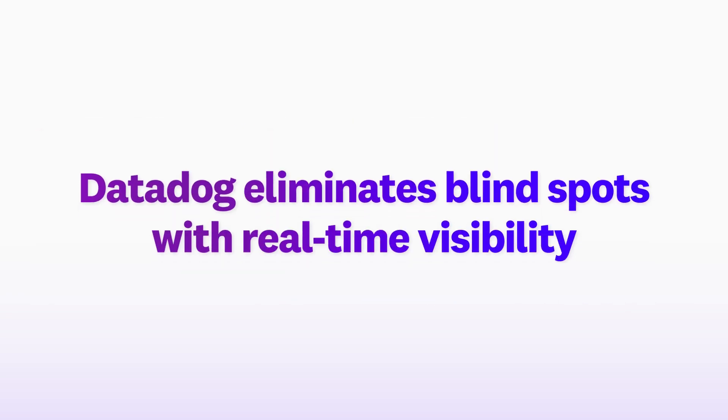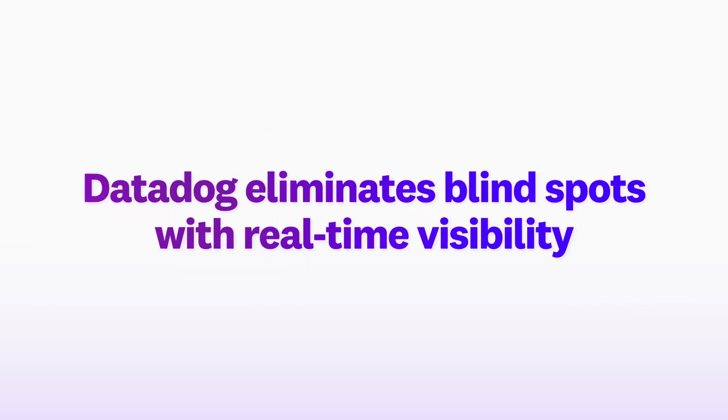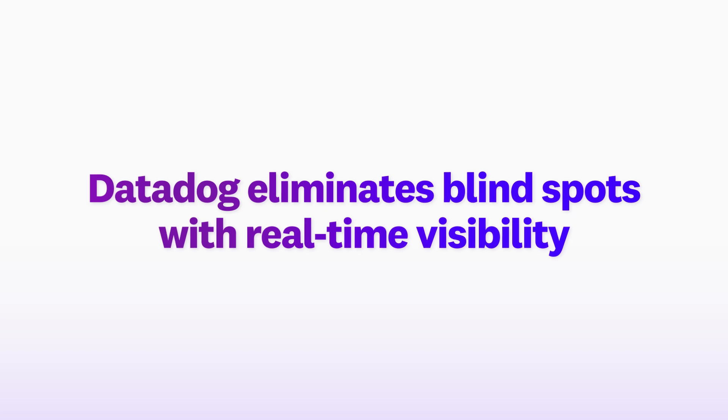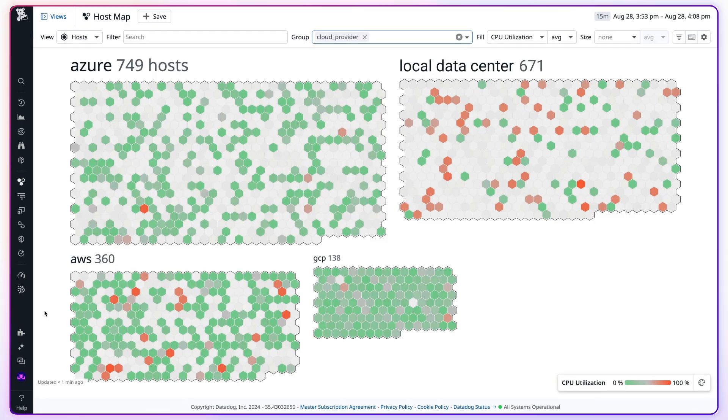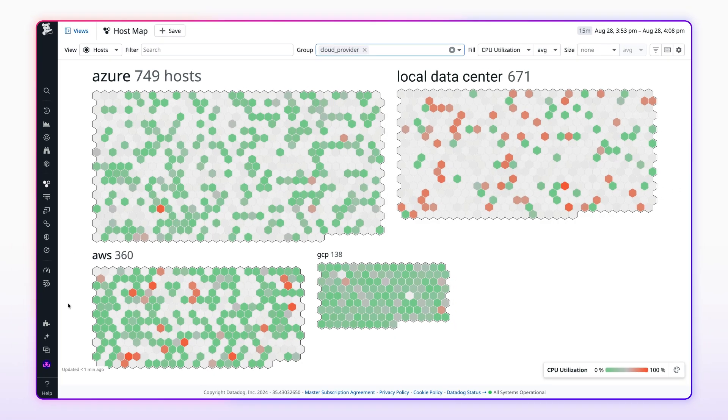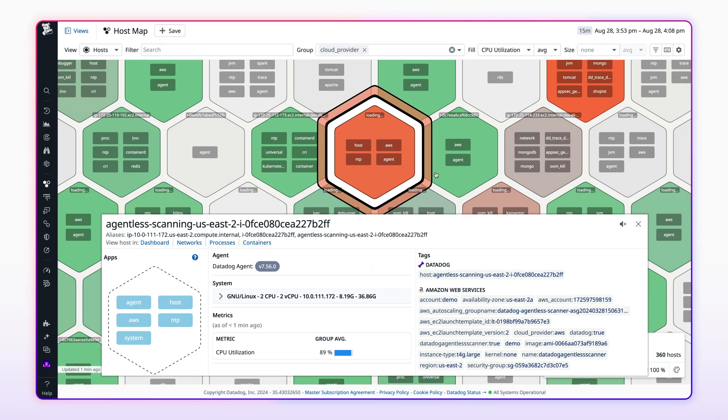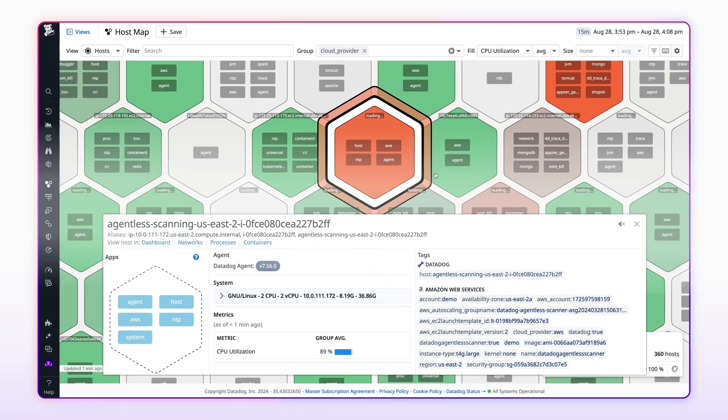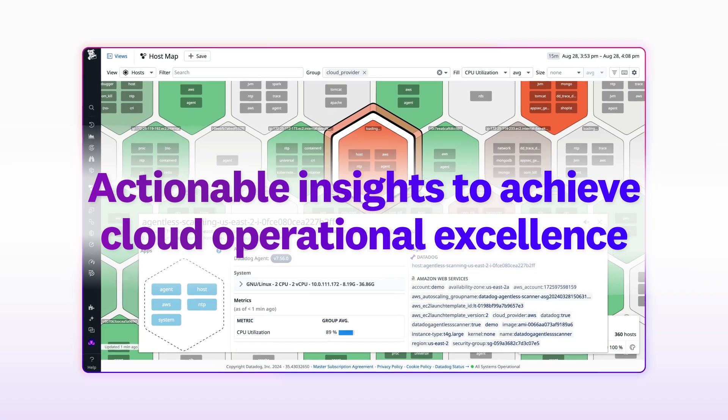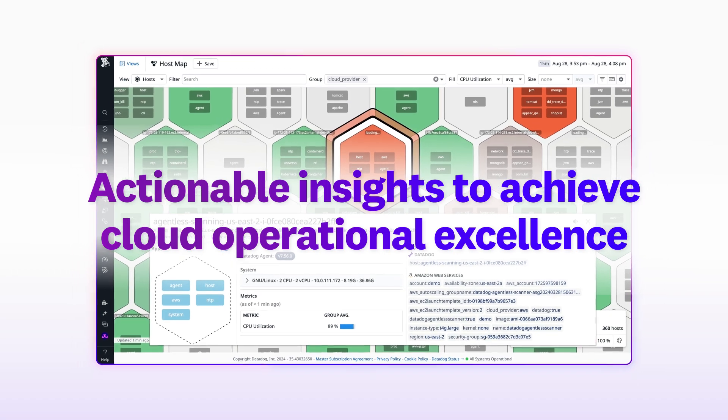Datadog eliminates blind spots with real-time visibility into hybrid and multi-cloud environments, providing actionable insights to achieve cloud operational excellence.